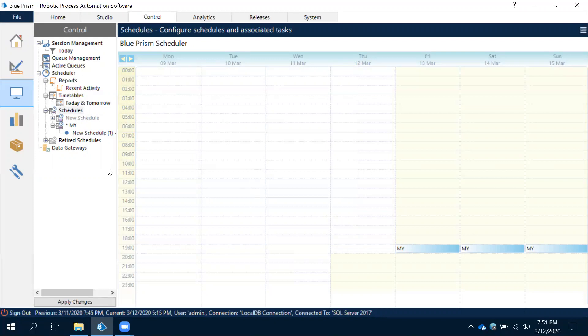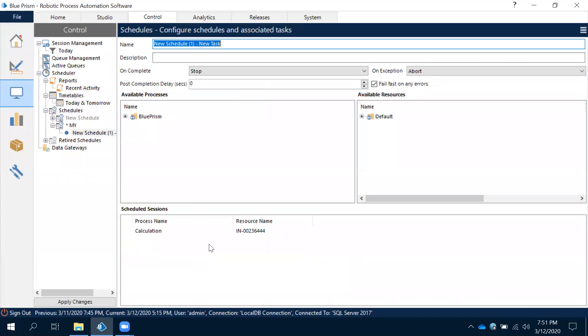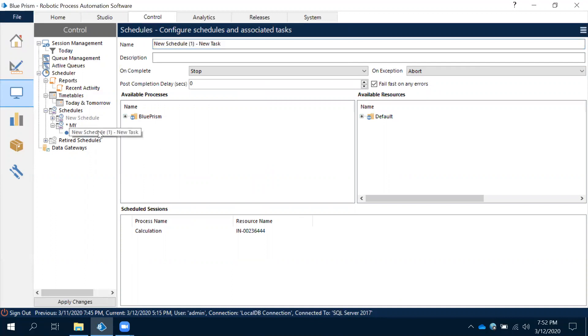And one more thing - remember here, always when we are doing scheduling, Blue Prism by default the timing will be CST time zone, Central time. Always it is going to take Central time, not your local timing. When you are scheduling, it will consider the schedule time in form of CST.